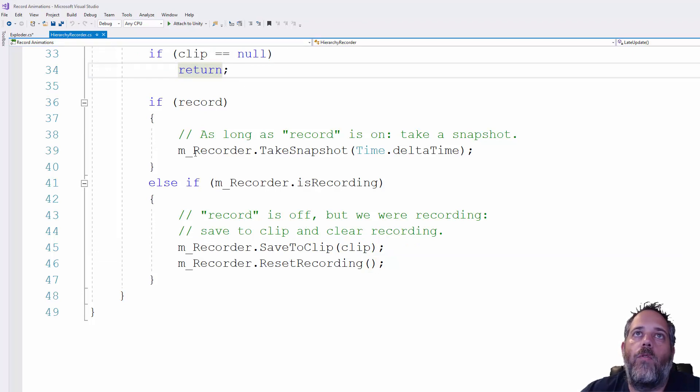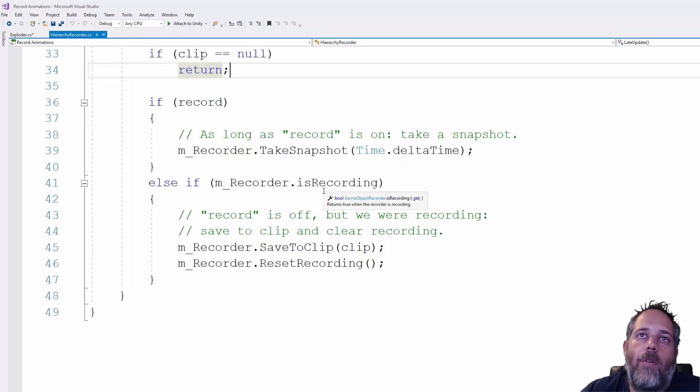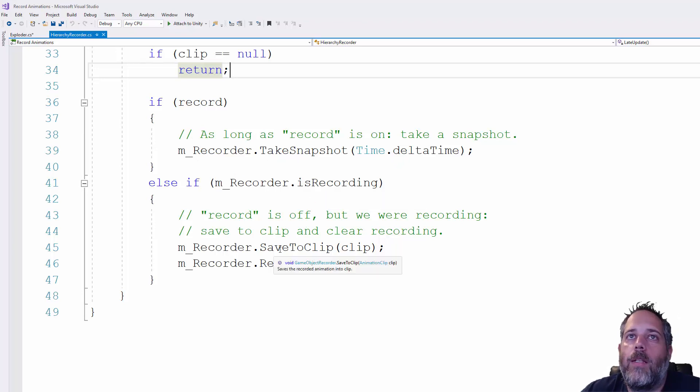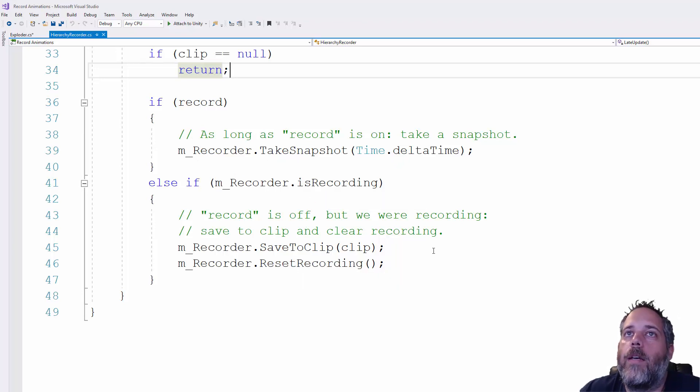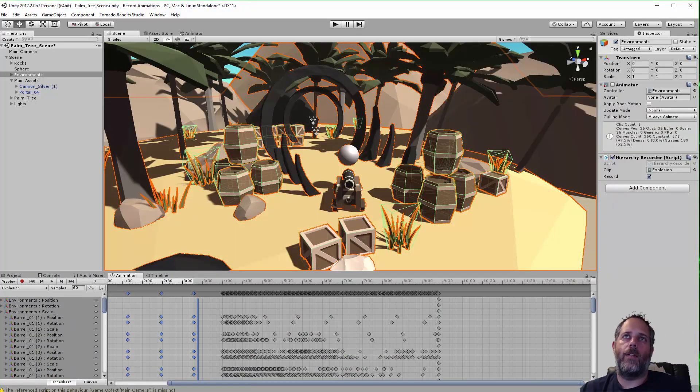a recorder takes a snapshot, passes in delta time. If it's not recording, it just saves the clip and then does a reset. That's not too complicated. Pretty easy to do your own thing there.